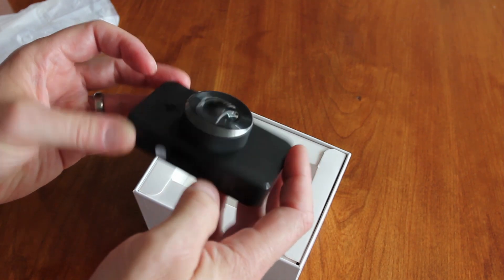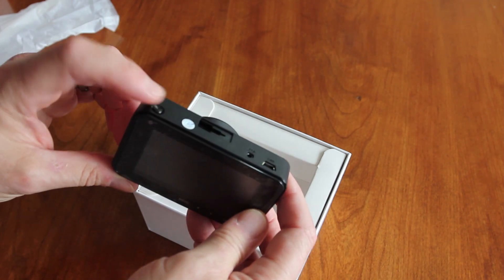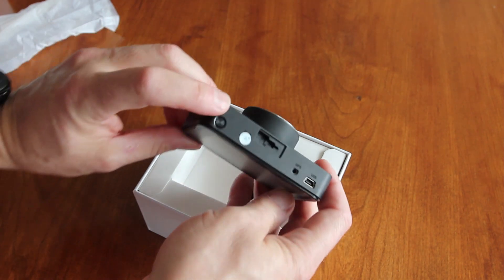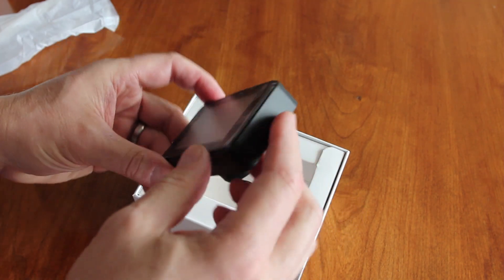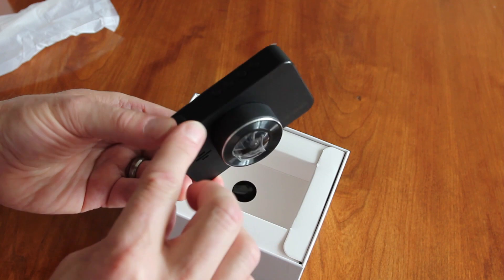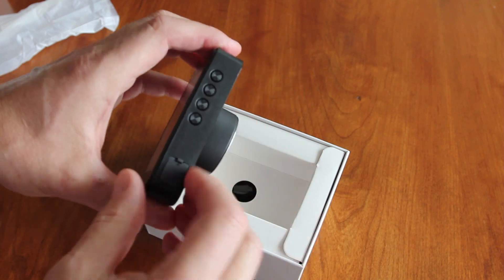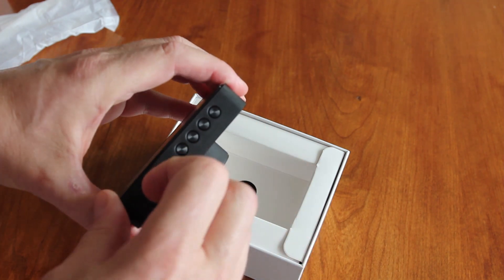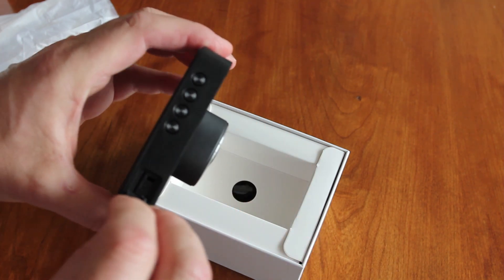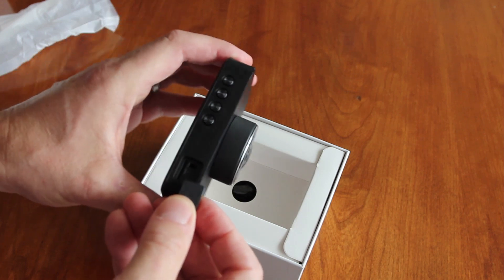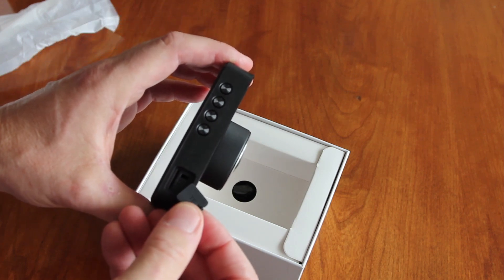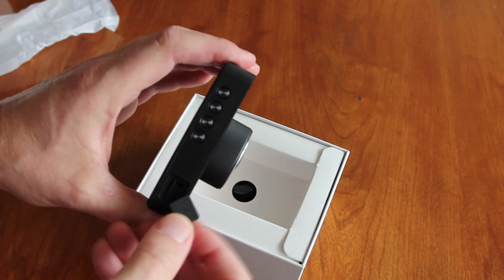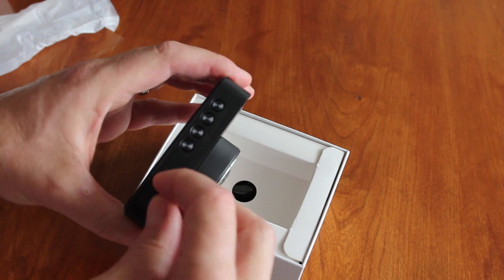I'm guessing power on, power off button here, and that's where your SD card goes. Looks like, not sure what this spot is for.